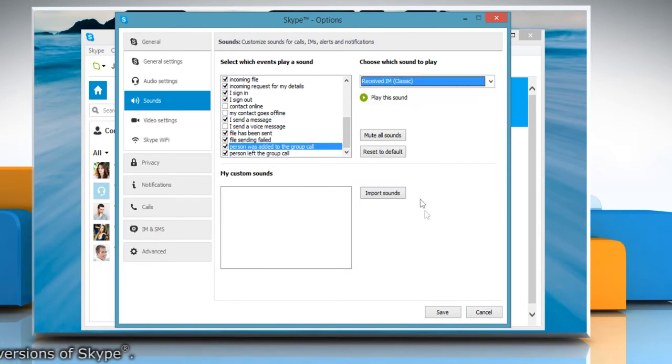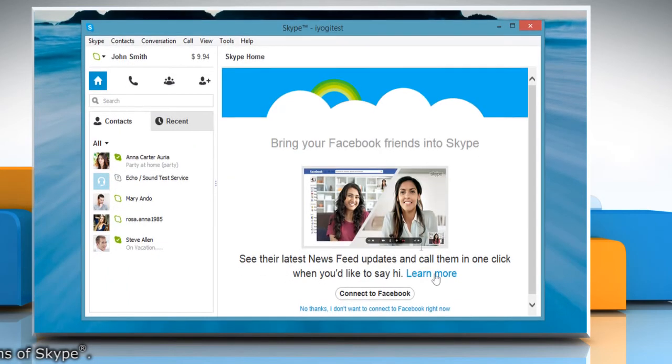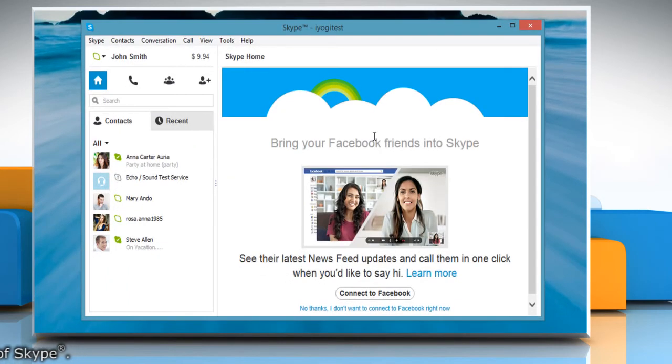Then click Save to change the sound. Wasn't that helpful? Thanks for watching!